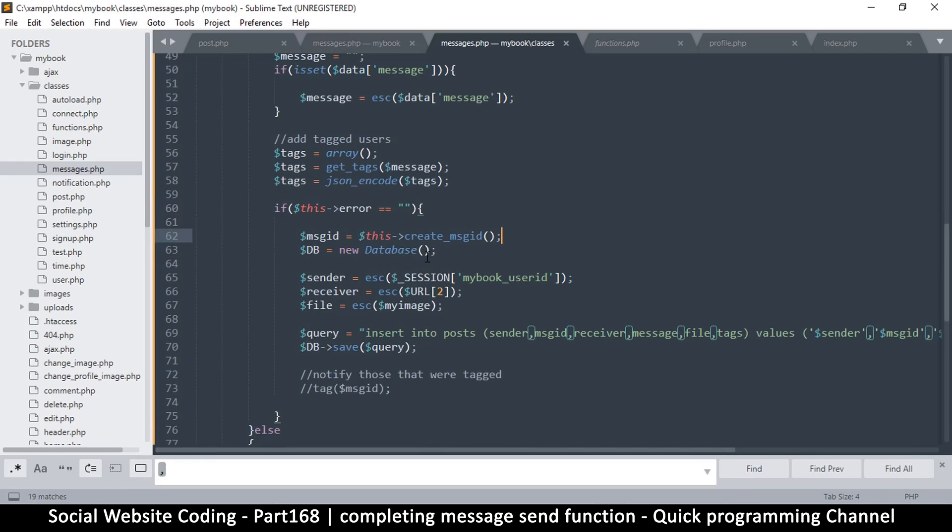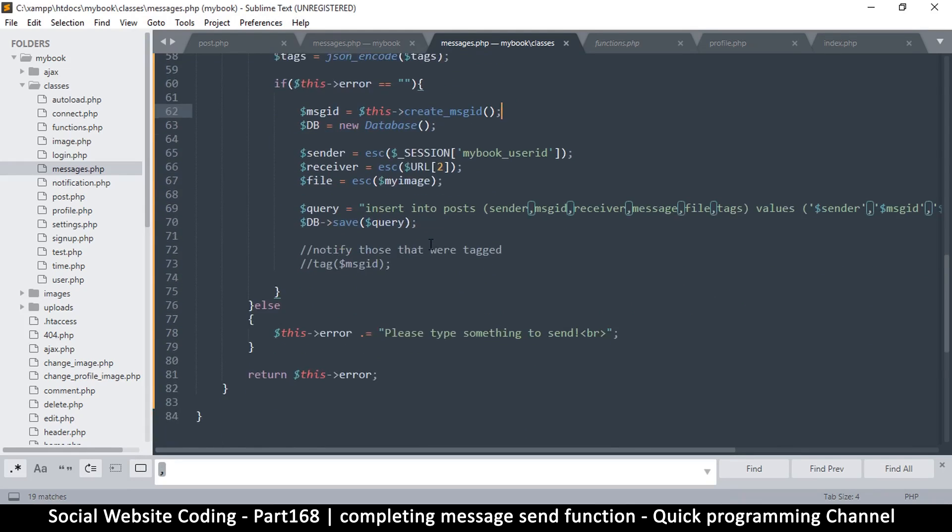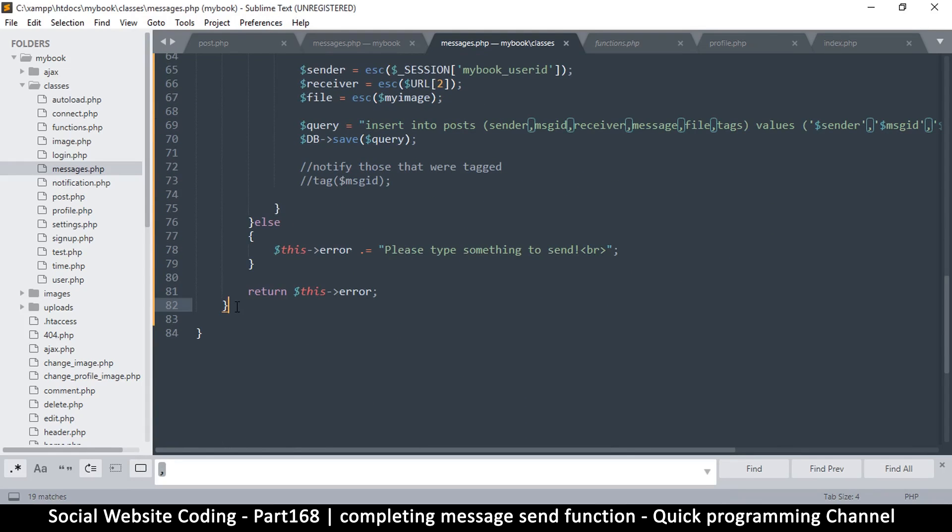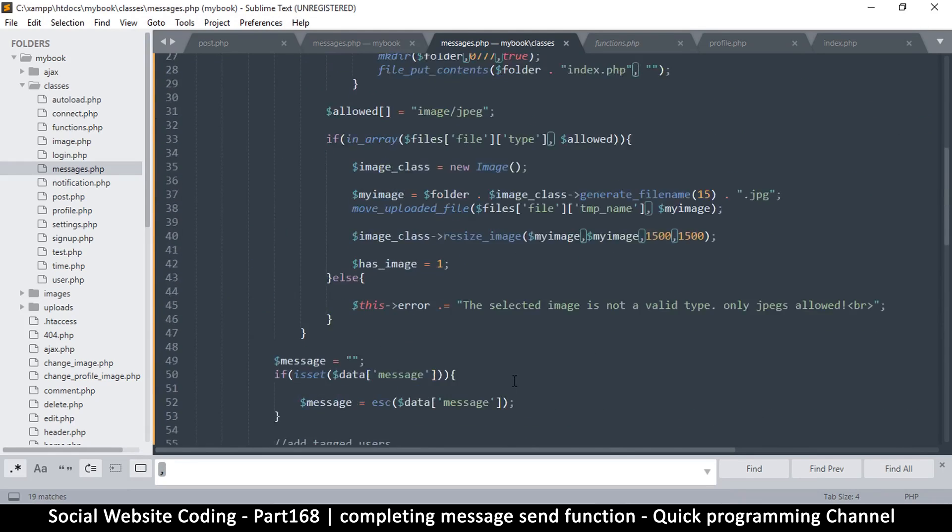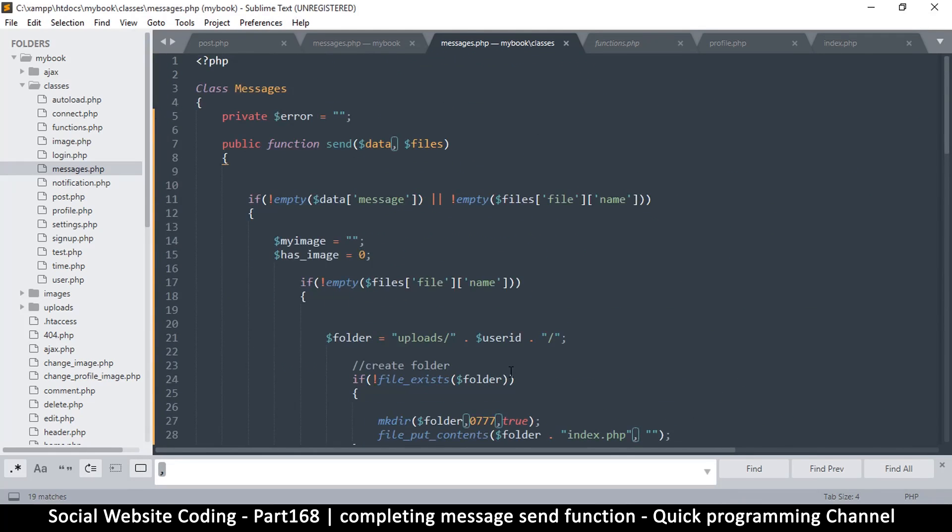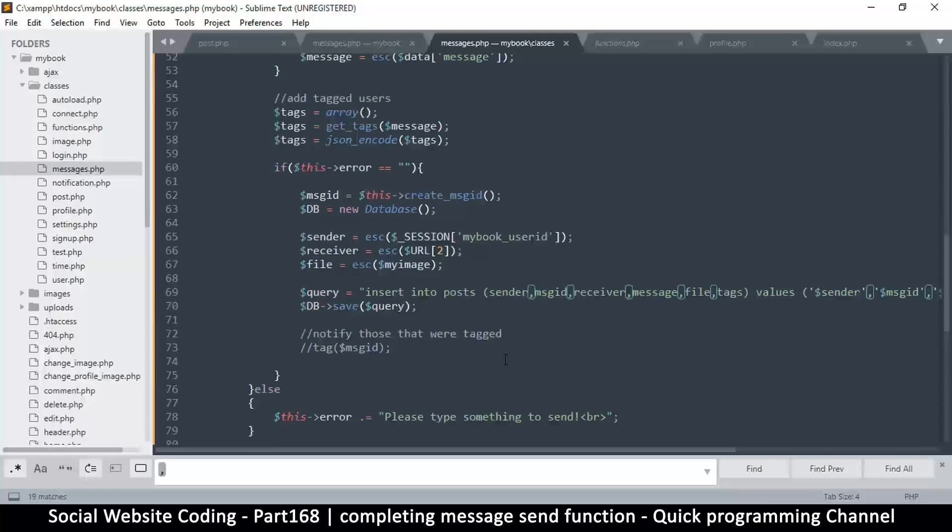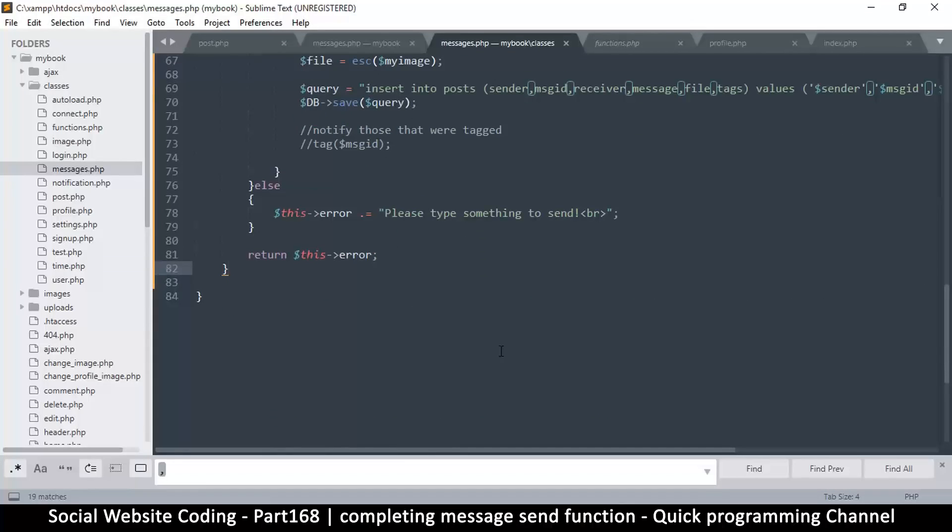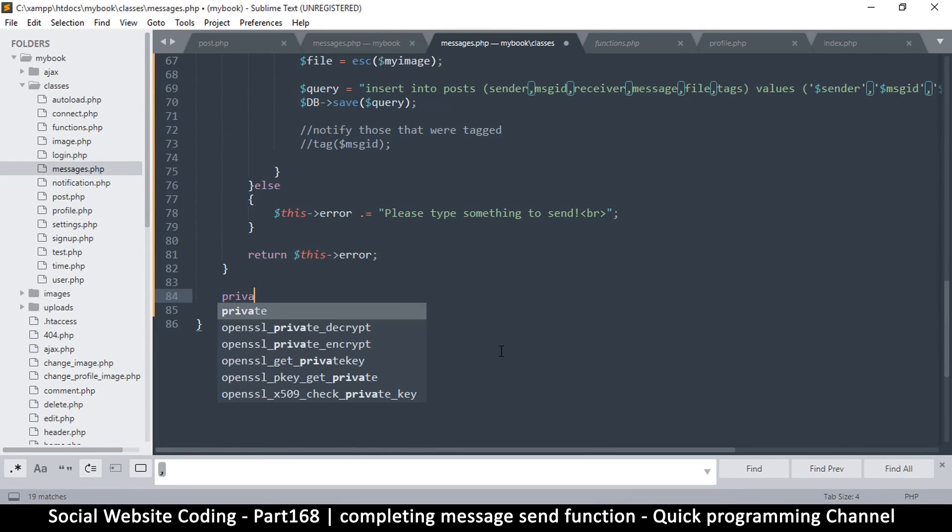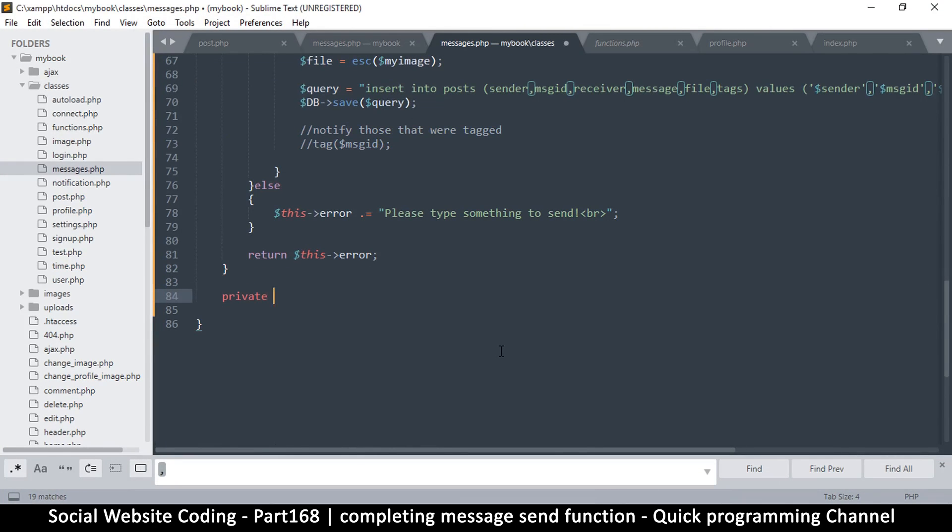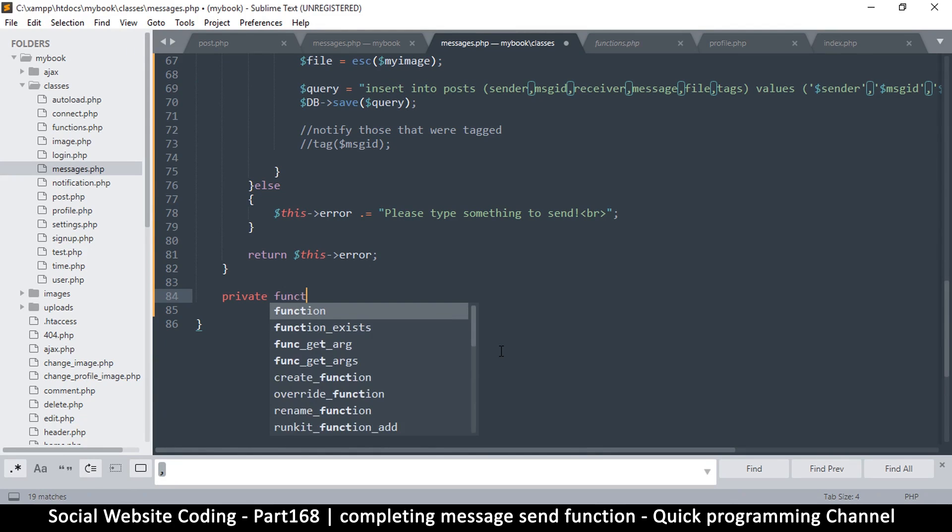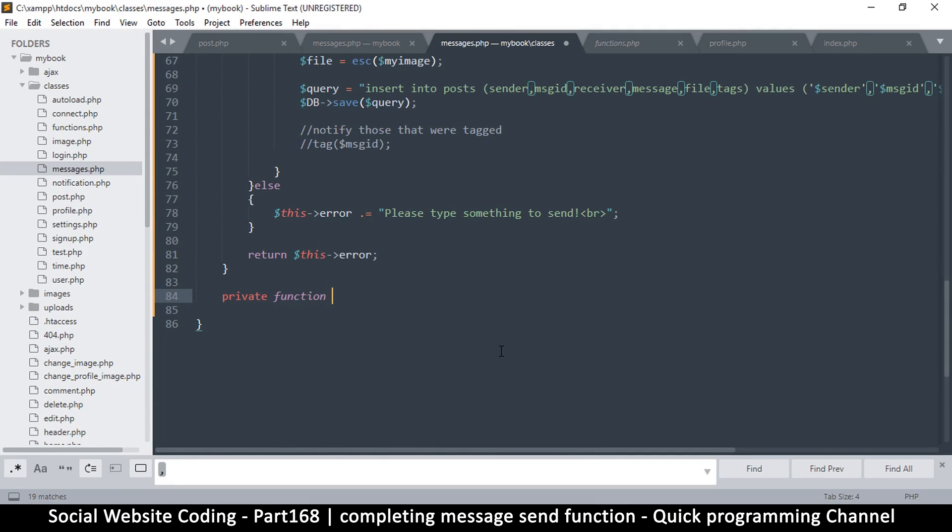So for the create message ID, we're going to create a new function here. It's going to be public function—no, actually private function. We don't need this function running outside of this.